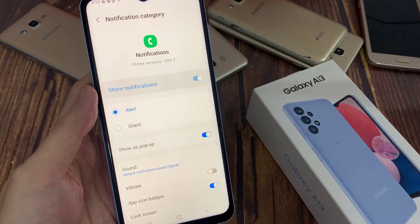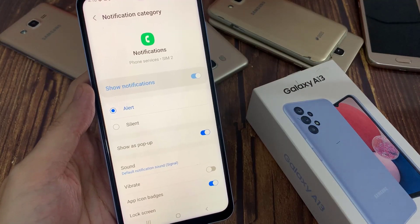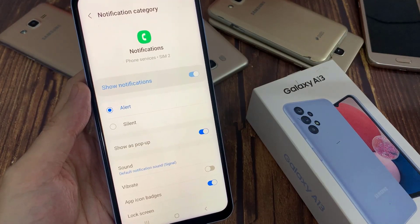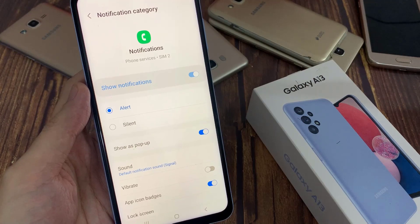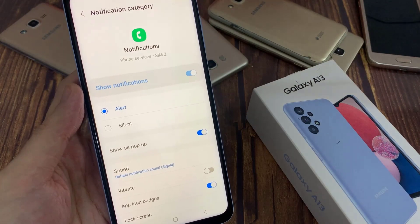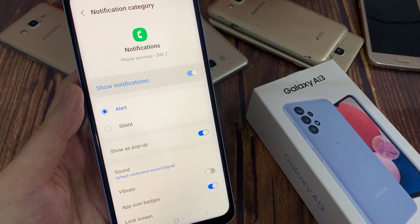Hi everyone. In this video we're going to take a look at how you can set your voicemail notification to alert or silent on the Samsung Galaxy A13.